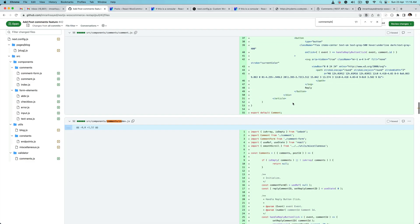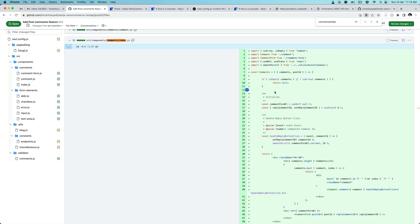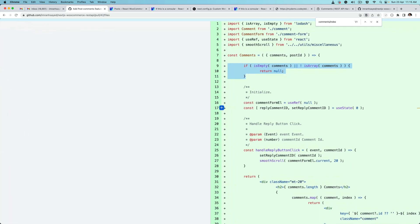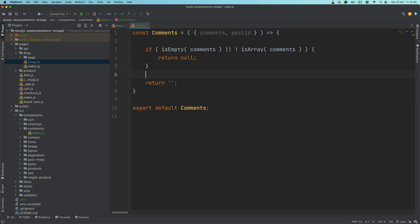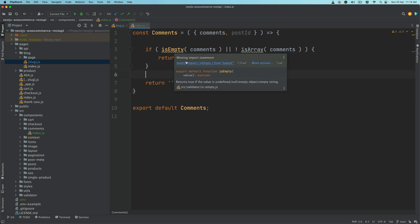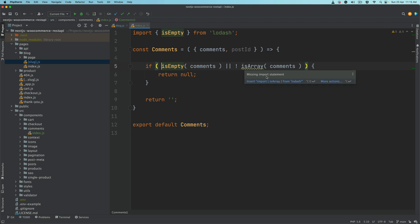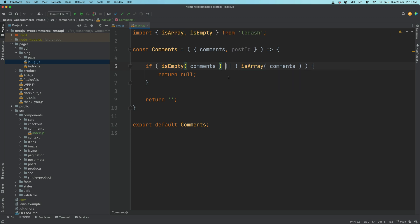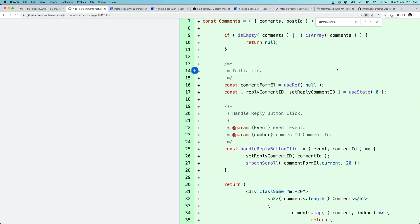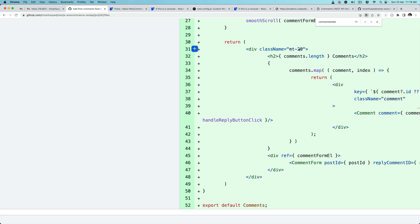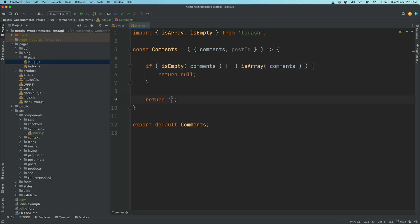Back in comments/index.js — first, if comments are not available, we pull isEmpty and isArray from lodash. If comments is not an array we just return null, because there's no need to proceed further. Then we create a div inside the return function.